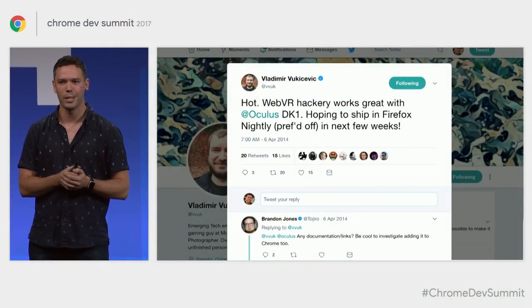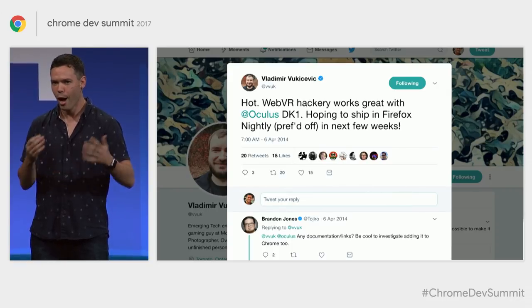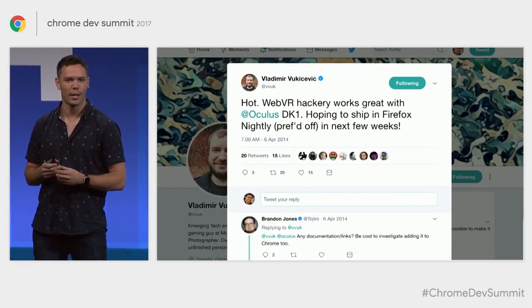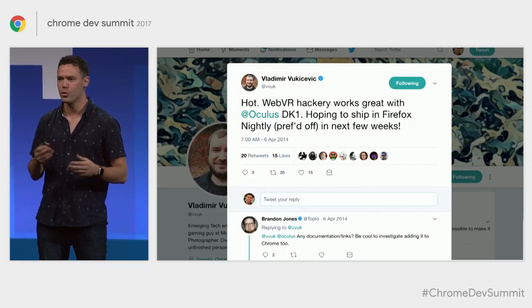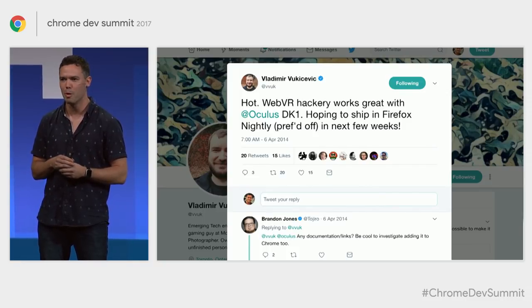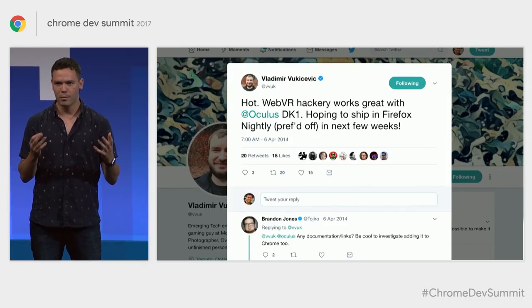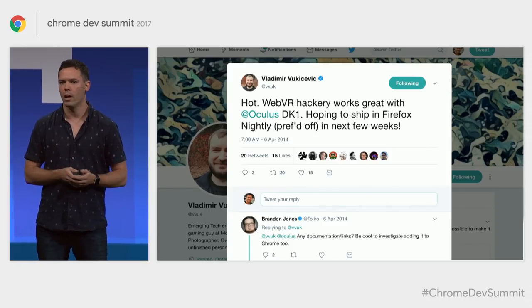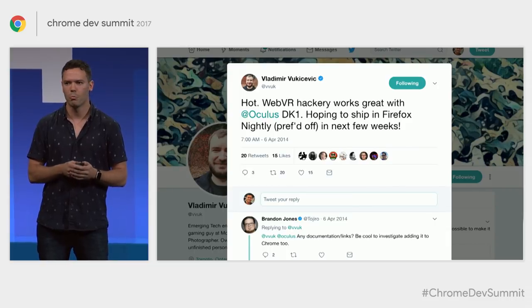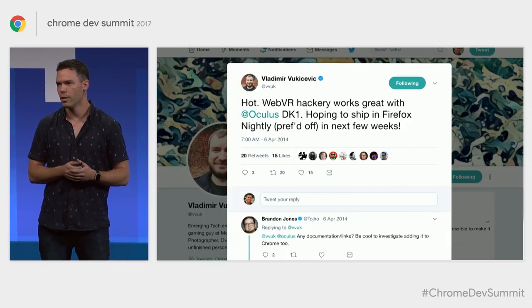It's pretty rare that a tweet encapsulates a chunk of web history so nicely, but this one does. I found this while prepping for this presentation. This is Vlad Vekicevic, who helped create WebGL at Mozilla, saying on April 6, 2014, 'I've been hacking with this new Oculus virtual reality thingy.' And then Brandon Jones of Google says, 'Interesting, maybe I can get that working in Chrome too.' That tweet triggered three and a half years of what is called WebVR — virtual reality on the web.